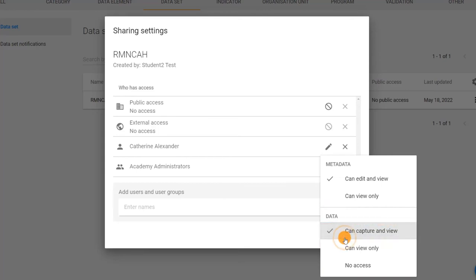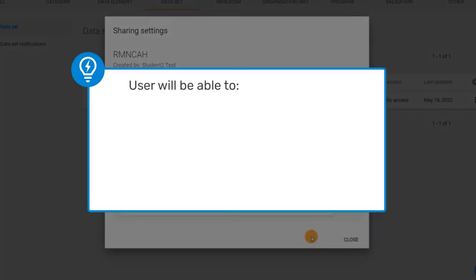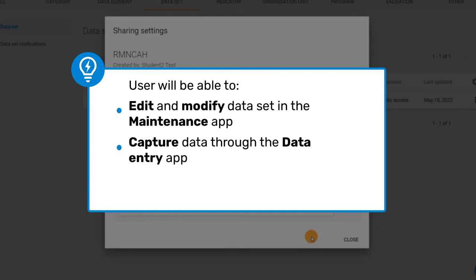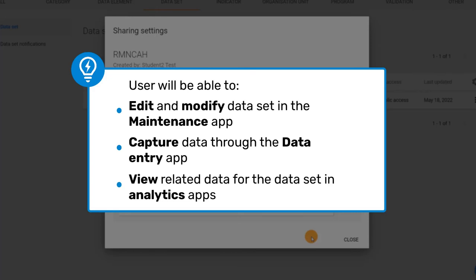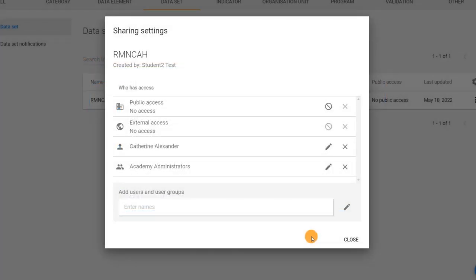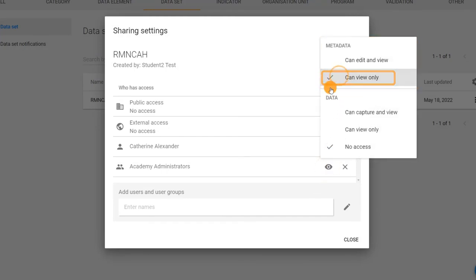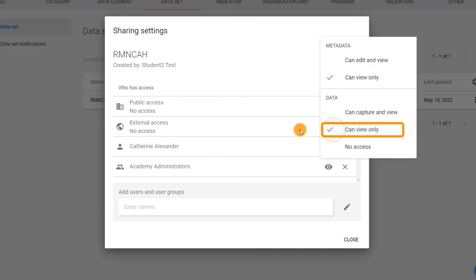This means that your user will be able to edit and modify the dataset in the maintenance app, capture data through the data entry app, and view related data for the dataset in analytics apps. For the academy administrators user group, update the metadata sharing to can view only and the data sharing to can view only.